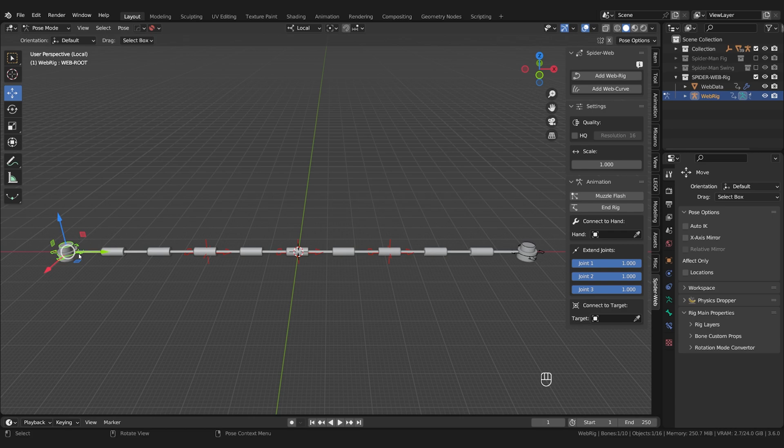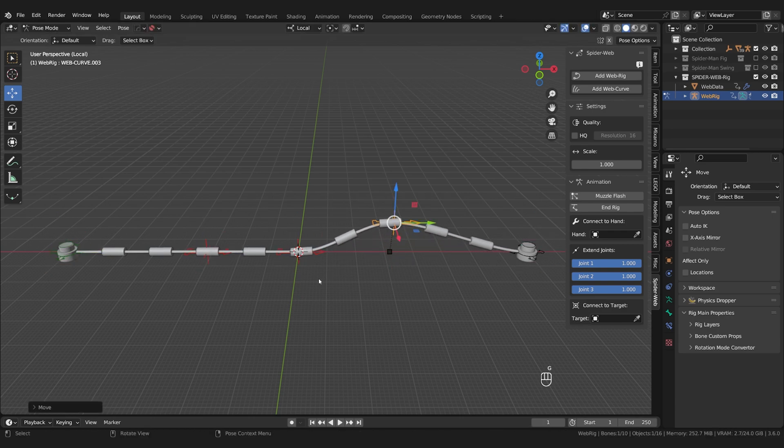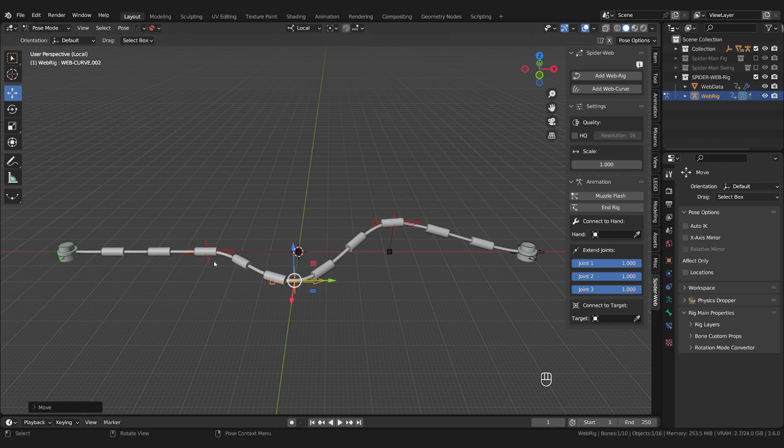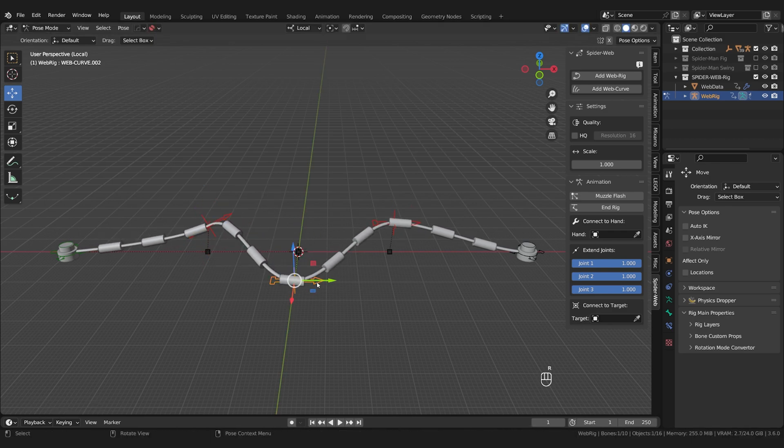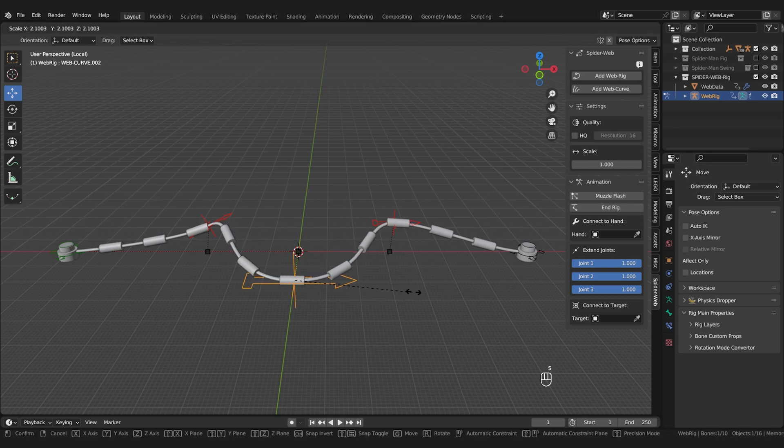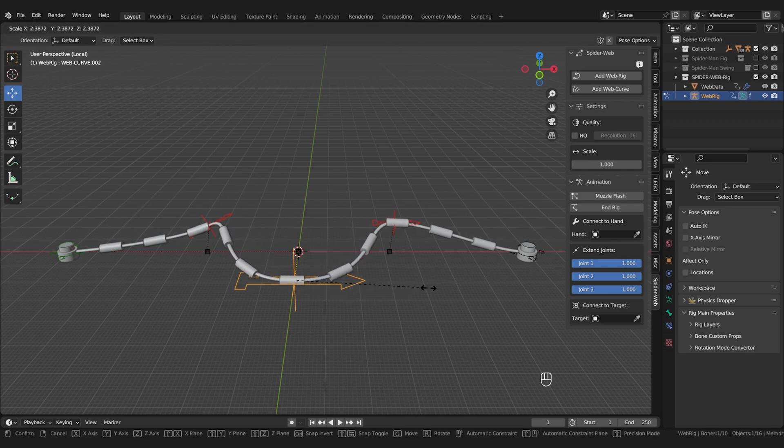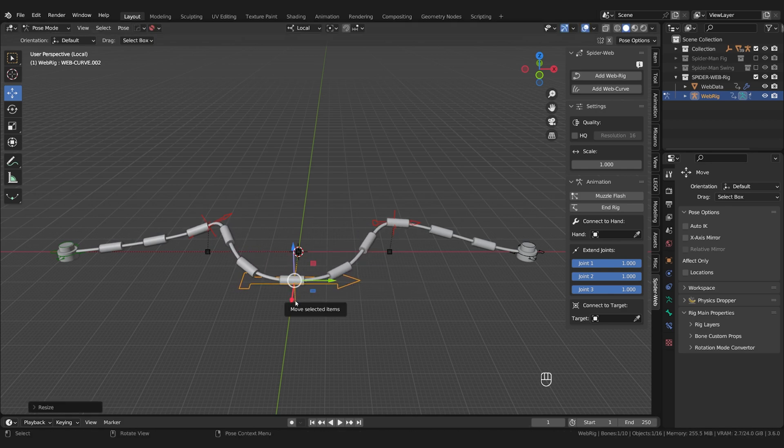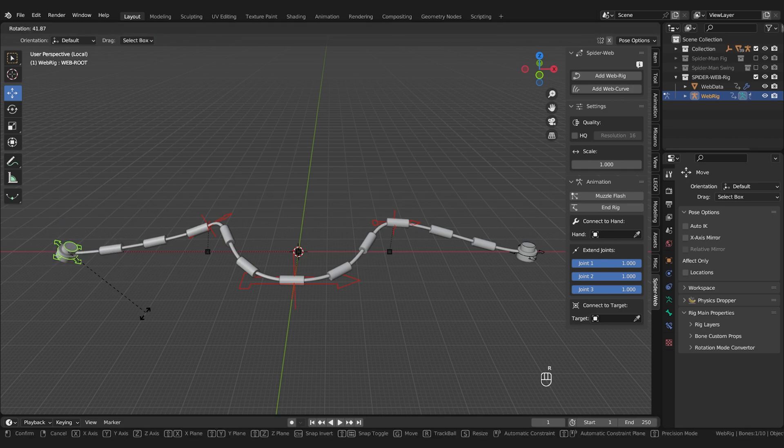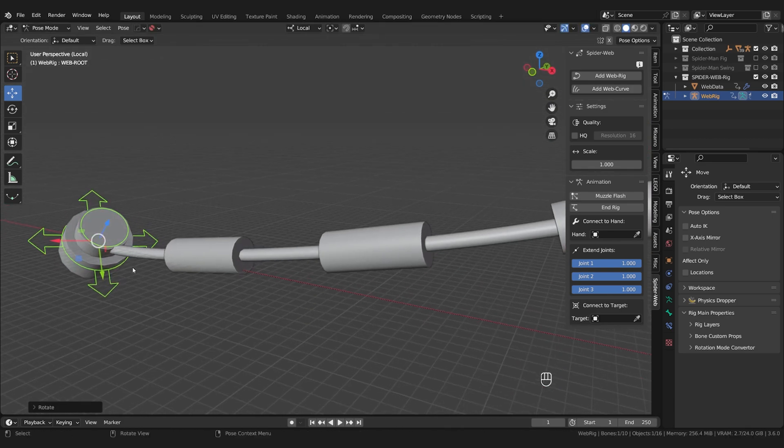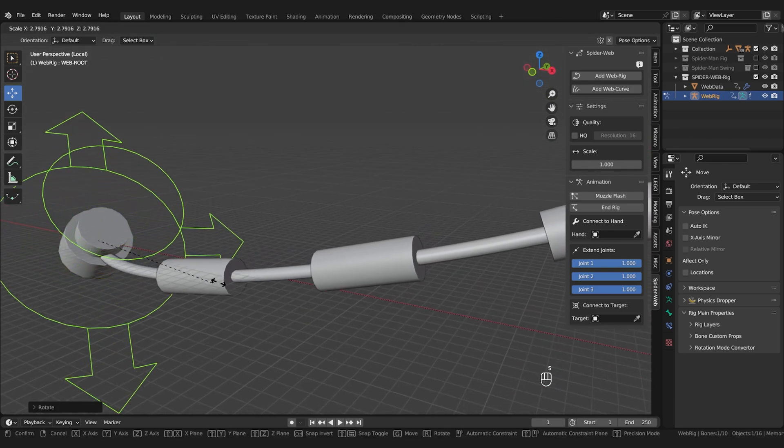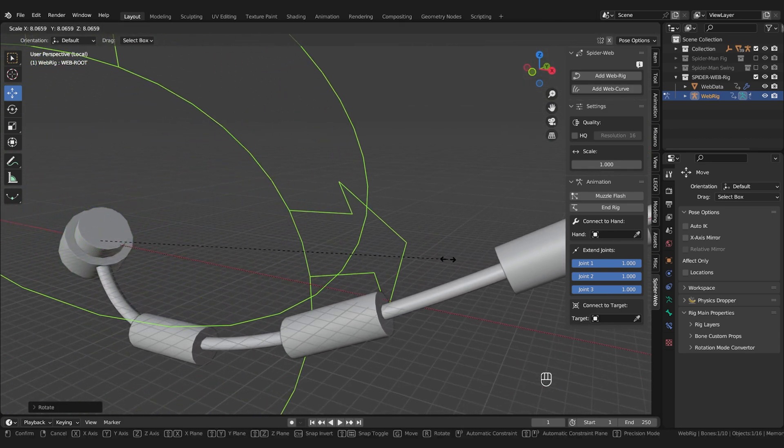Now you can switch to Pose Mode and see the individual bones. There is the start, the end, and these three centerpieces. With these you can give the web a nice shape. You can change the position, the rotation, and even the size to make the curves more rounded or angular. Same goes for the start and end pieces too, if you don't want the web to come out of the brick in such a strange way for example.